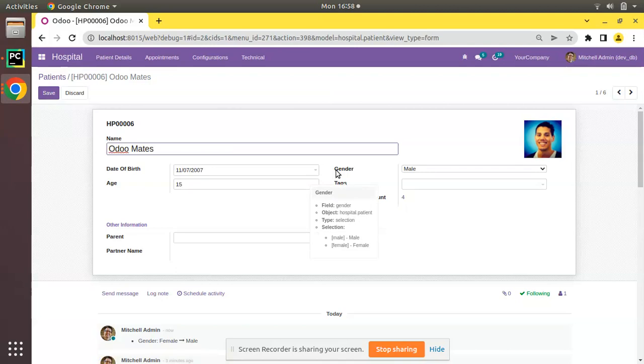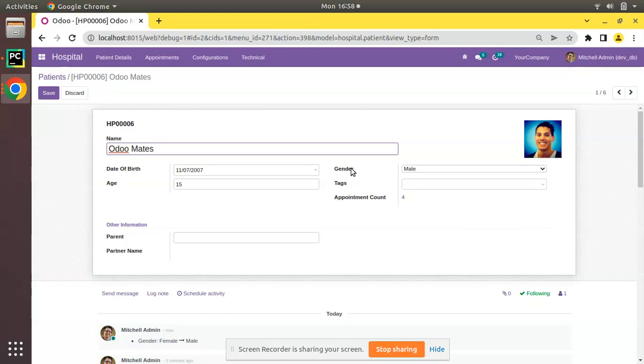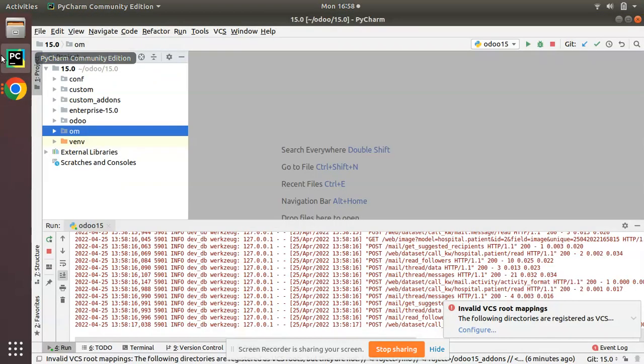What we will be doing is applying a widget to this selection field. The widget I'm going to apply is widget radio.